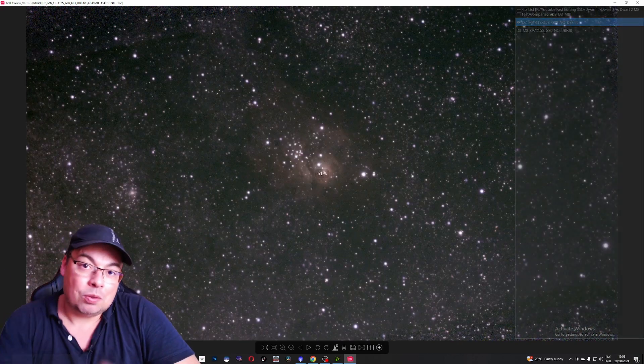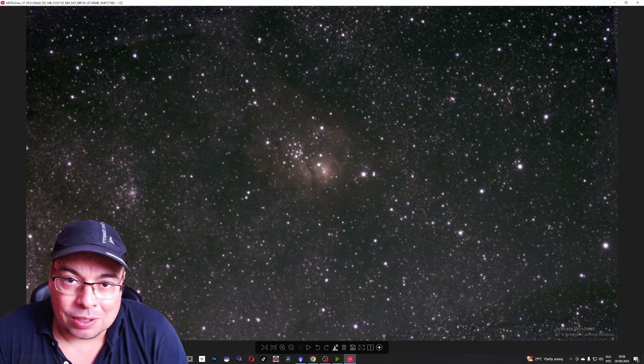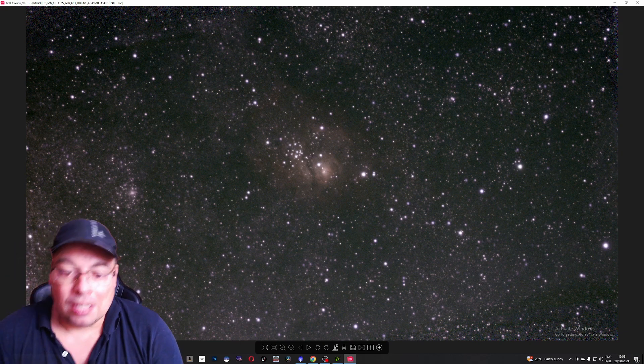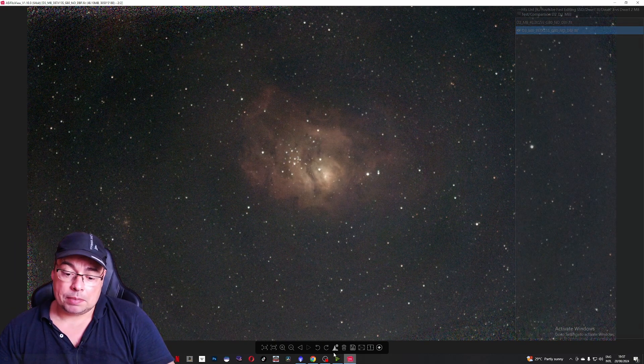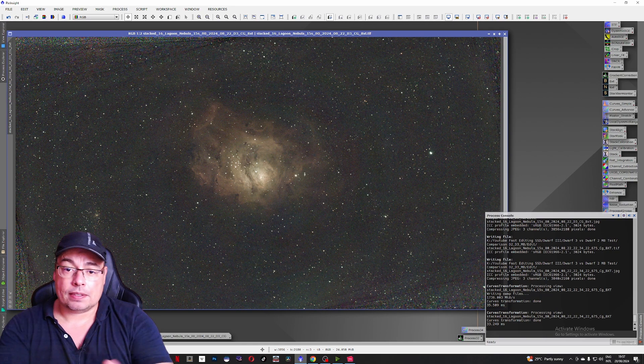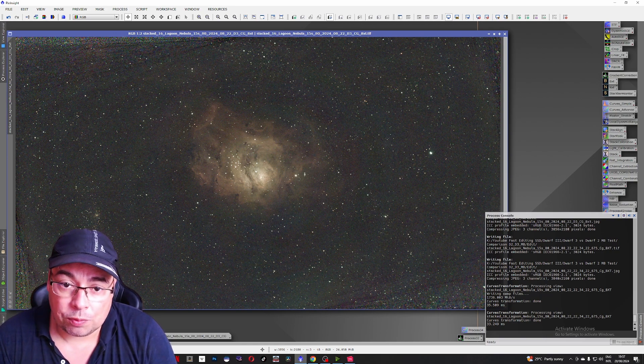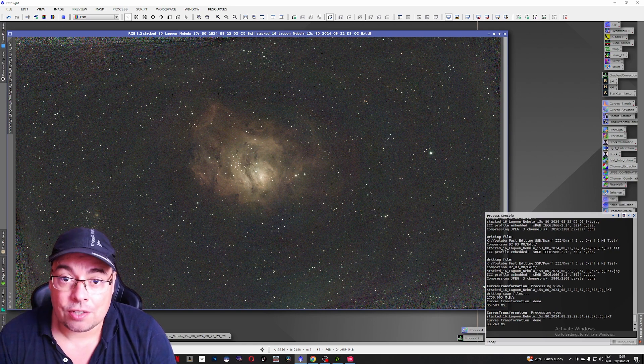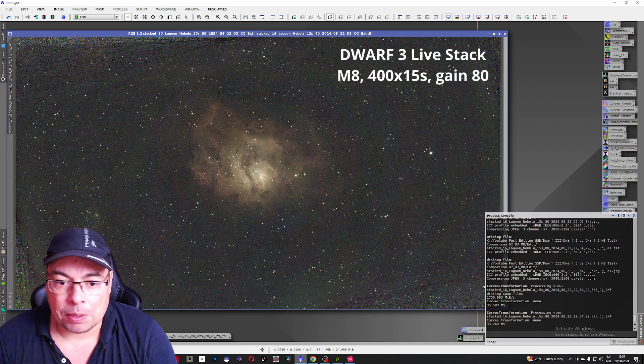But what do you think? Let me know in the comments below. Now let's go back in PixInsight. And I placed the images on top of each other larger. So we can zoom in and compare better.